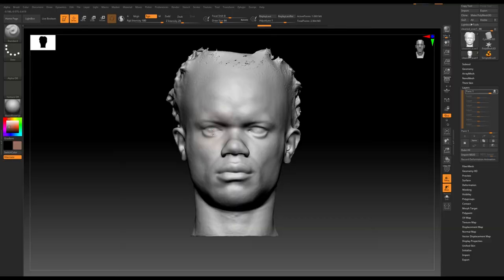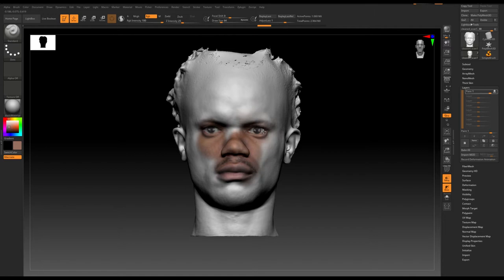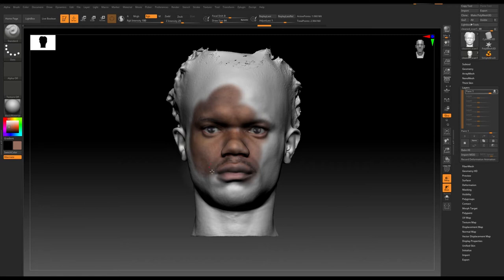Then I used that front reference picture of myself from the beginning as a poly paint — I used it to paint a texture onto the actual 3D scan. I'll leave a link to a tutorial in the description that really helped me figure out how to poly paint inside of ZBrush. After finishing cleaning up the mesh inside ZBrush, I got started using MetaHuman inside of Unreal.